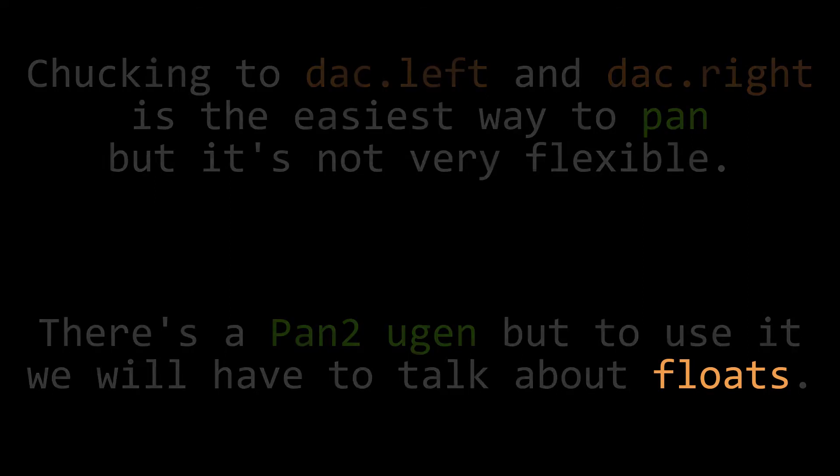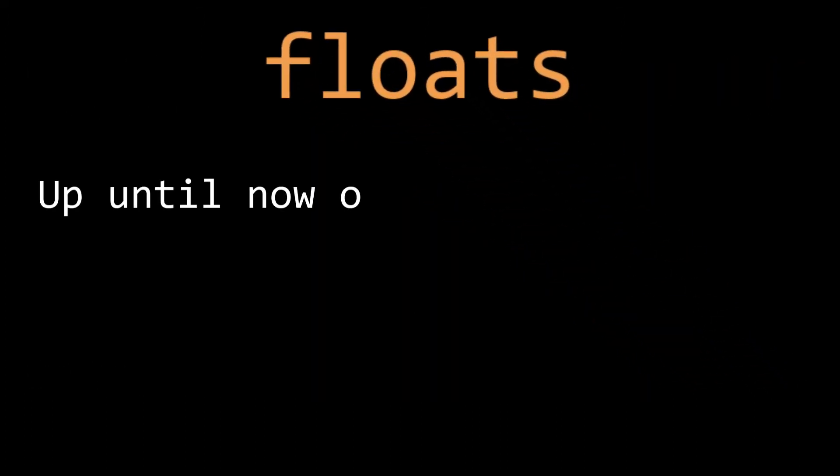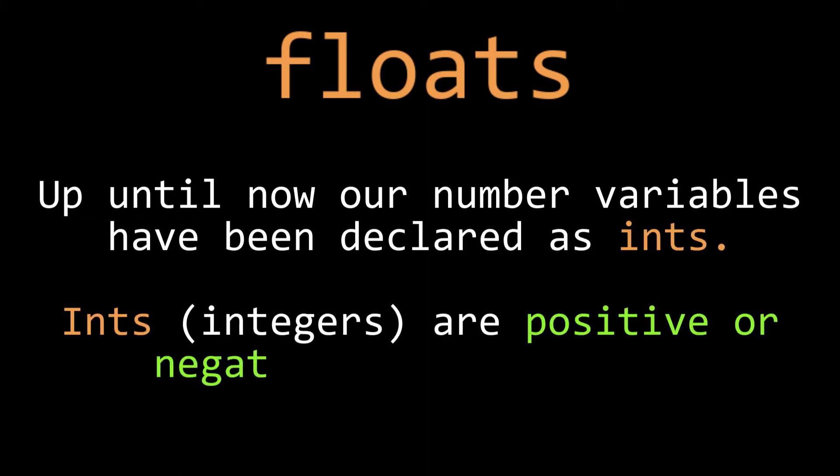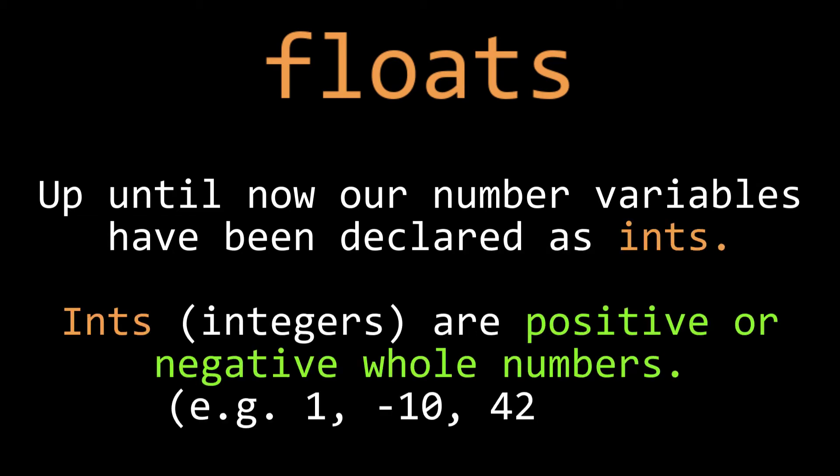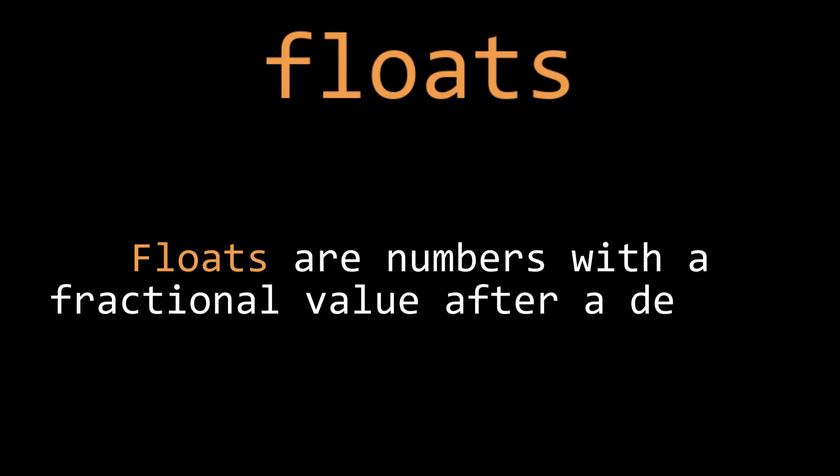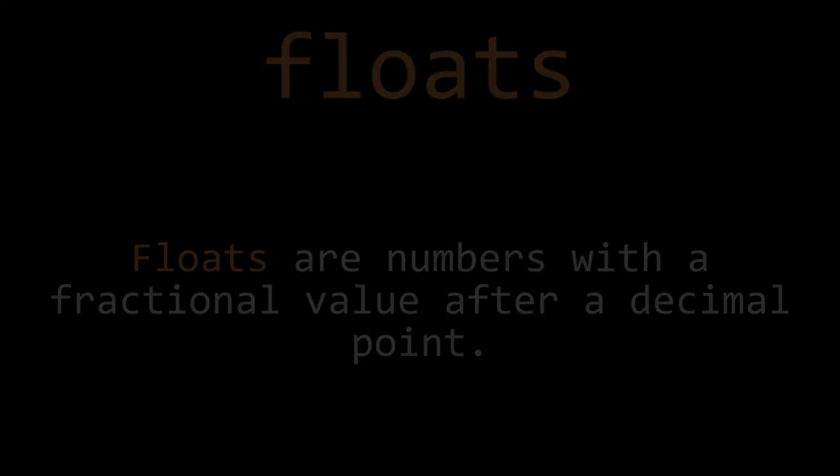So far, we've been using a numeric type called an int for our number variables. Int stands for integer, which you might remember from math as being a whole number that can be either positive or negative, but that has no fractions. A float is a number that can have fractions. The reason it's called a float is that the decimal point is stored in memory alongside the rest of the number, and that decimal point floats around and defines the size of that number.